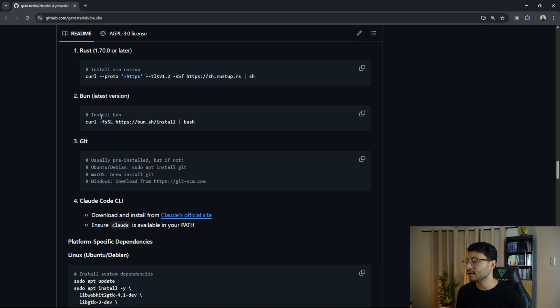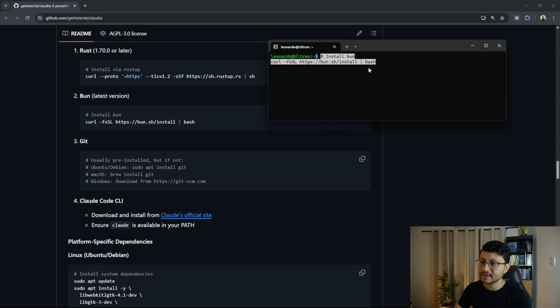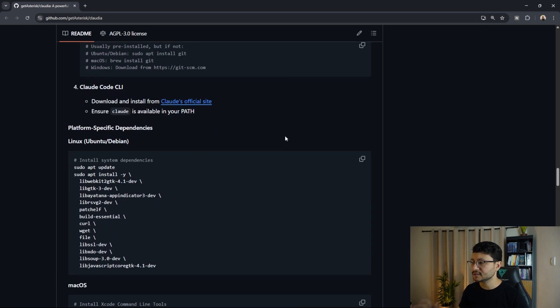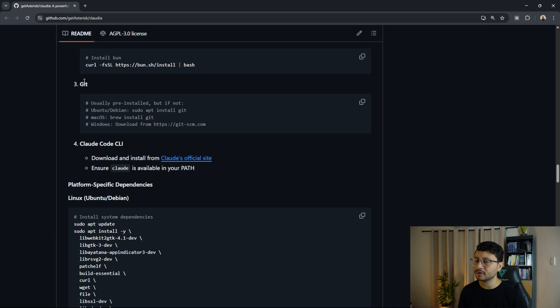Following on now, we just have to install bun, which is this command, just paste that in there, hit enter. I already did that. So let's follow on and install git.